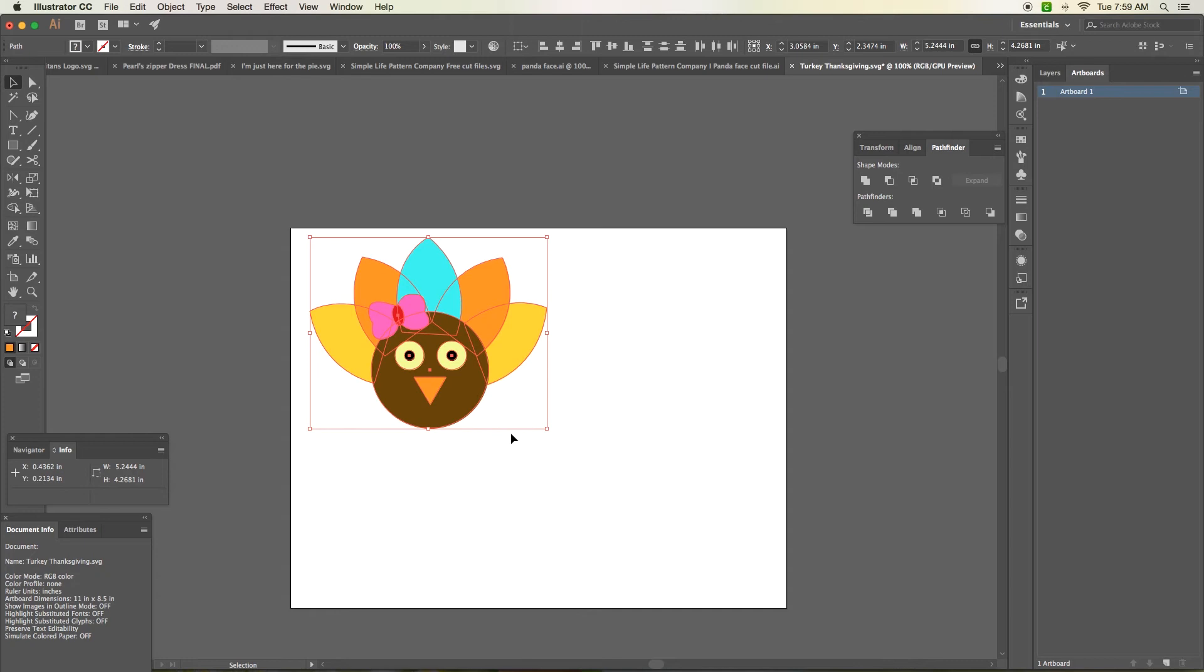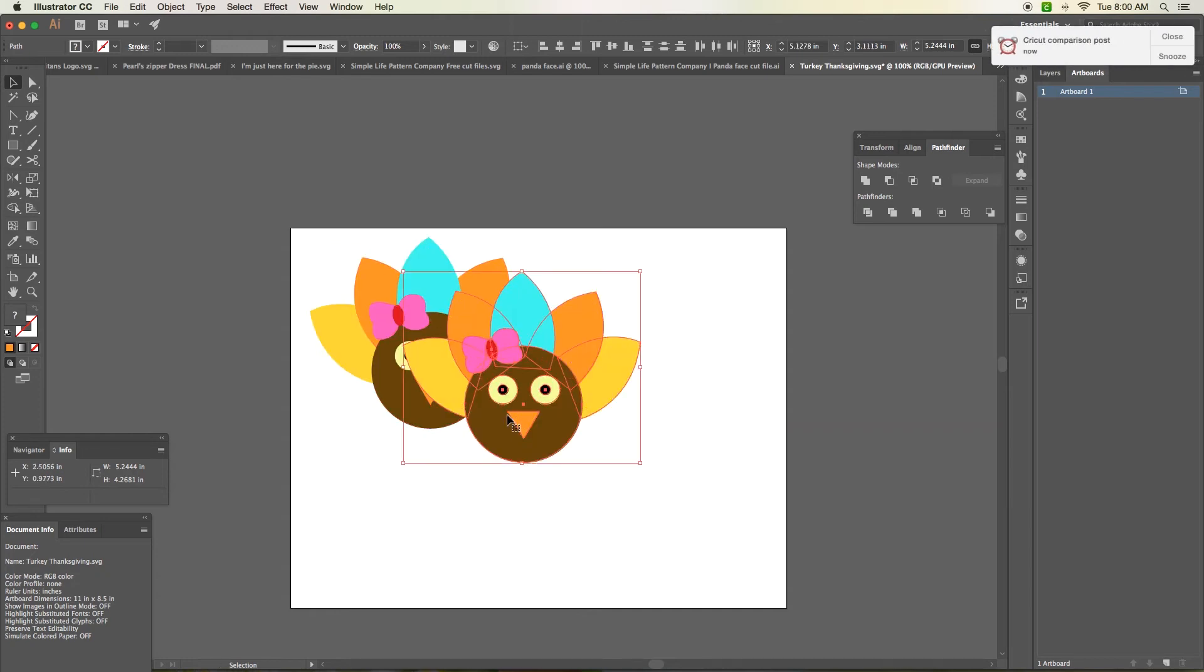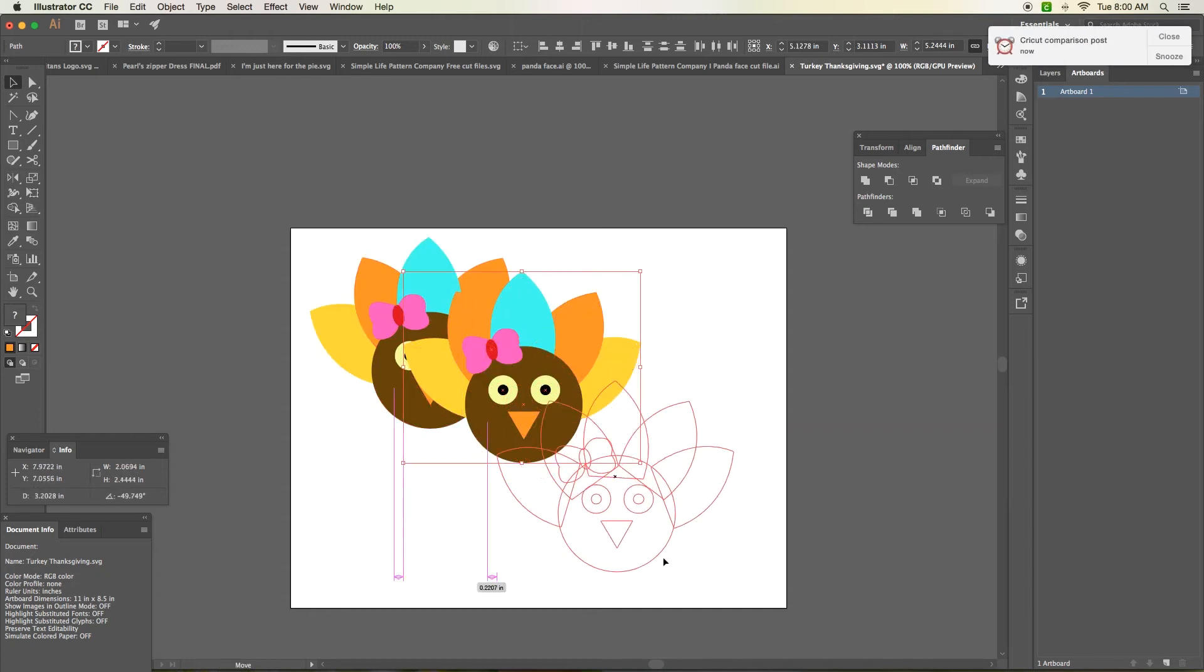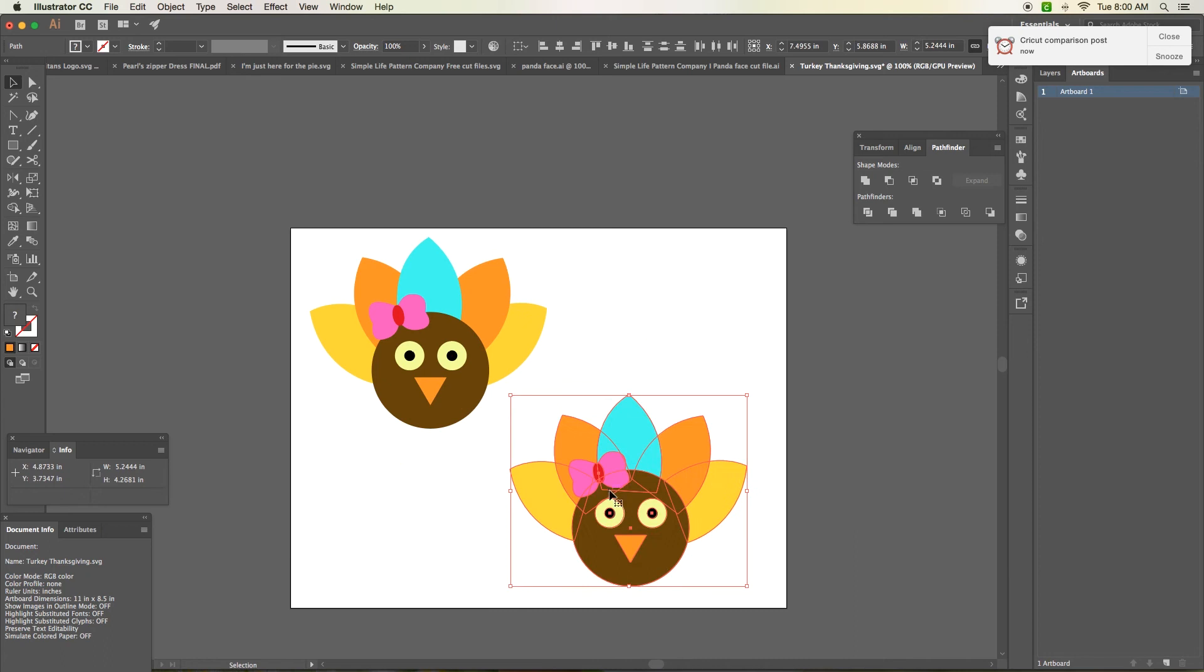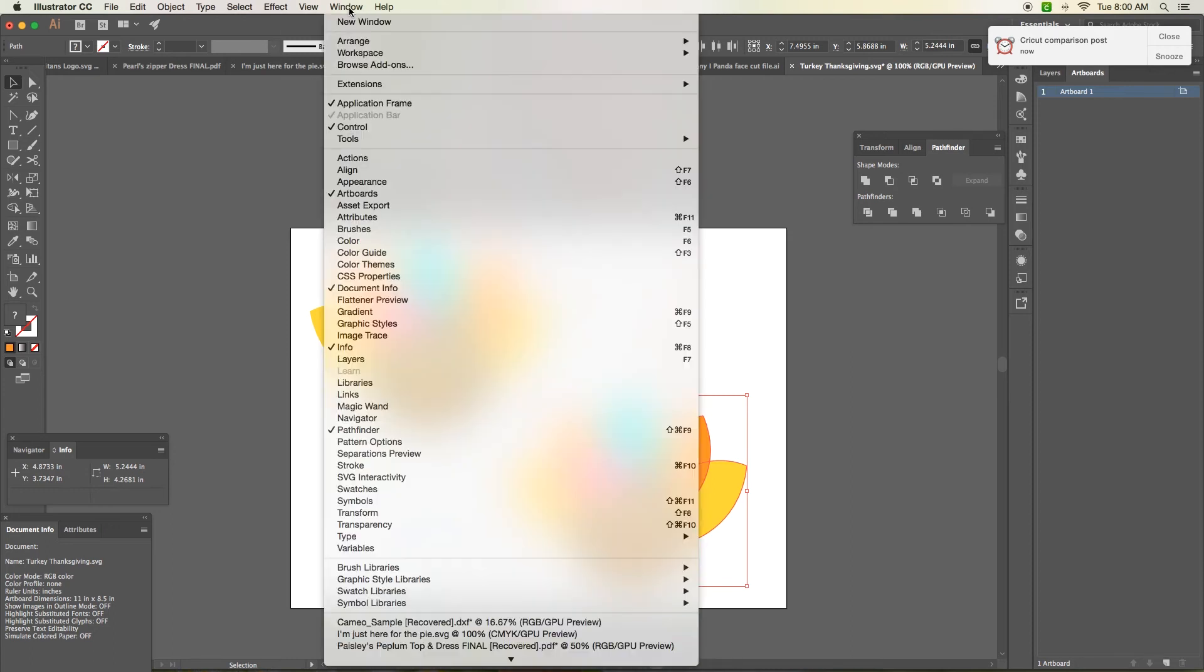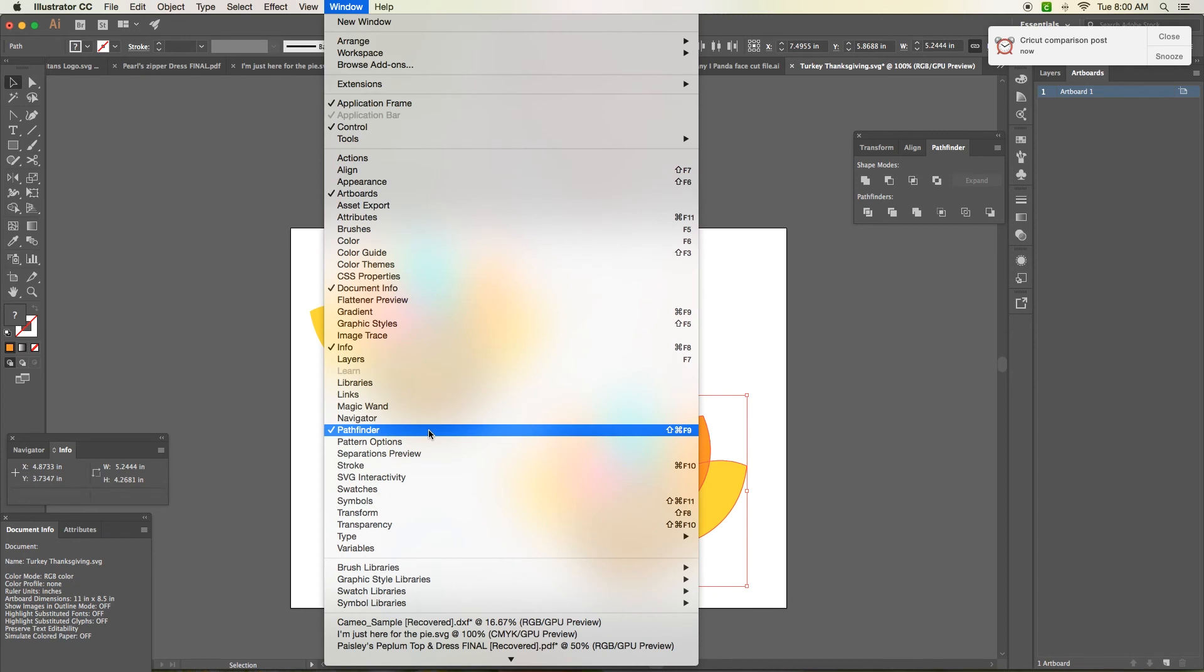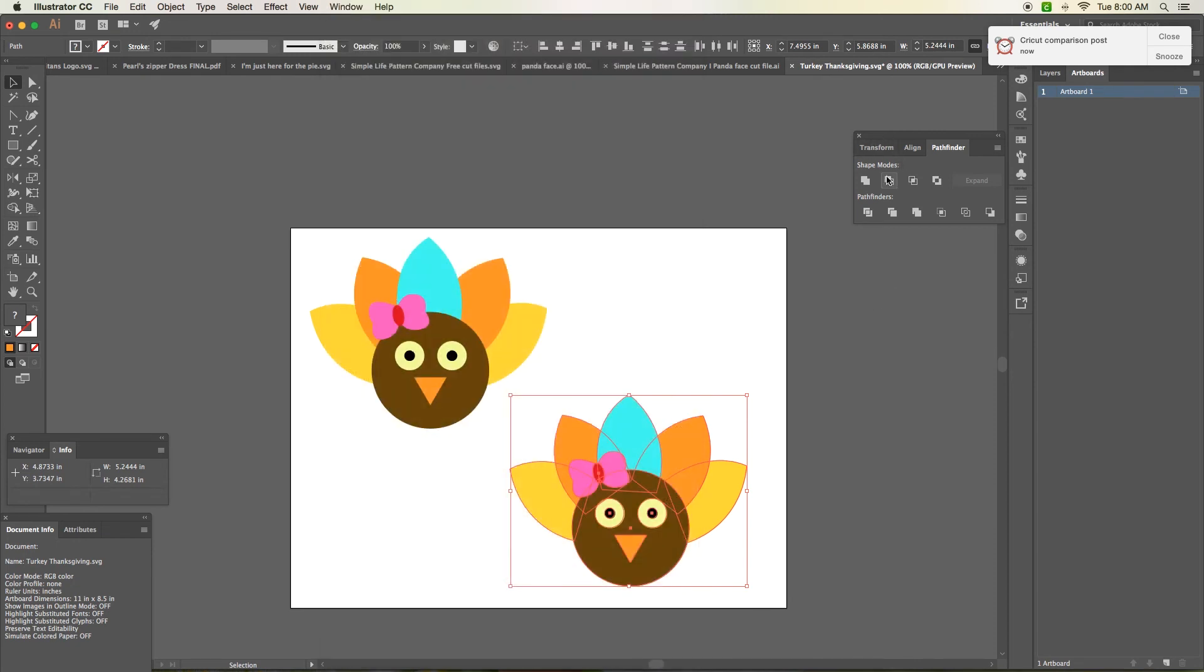So once you're in Adobe Illustrator, take your file and we're just going to duplicate it real quick. Command copy and then command paste. So with your file or with your image selected using your selection tool, which is V on your keyboard, bring up your pathfinder window right here.